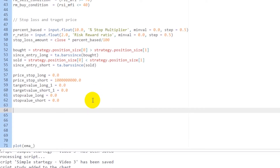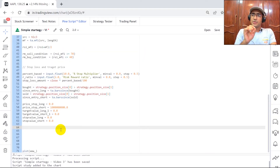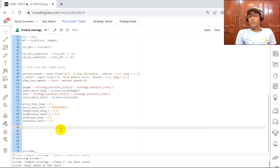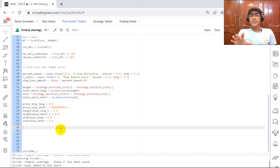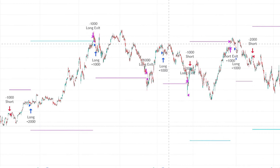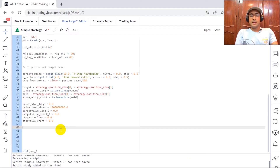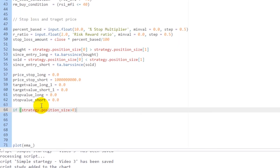I've initialized some variables: price_stop_long = 0, price_stop_short = a very large number (like 100 billion), target_value_long = 0, target_value_short = 0, stop_value_long = 0, stop_value_short = 0. I want a non-trailing stop loss — it will be fixed. If you want a video on trailing stop loss, just write it in the comments. In this tutorial, let's keep it simple with straight stop loss and target price lines.